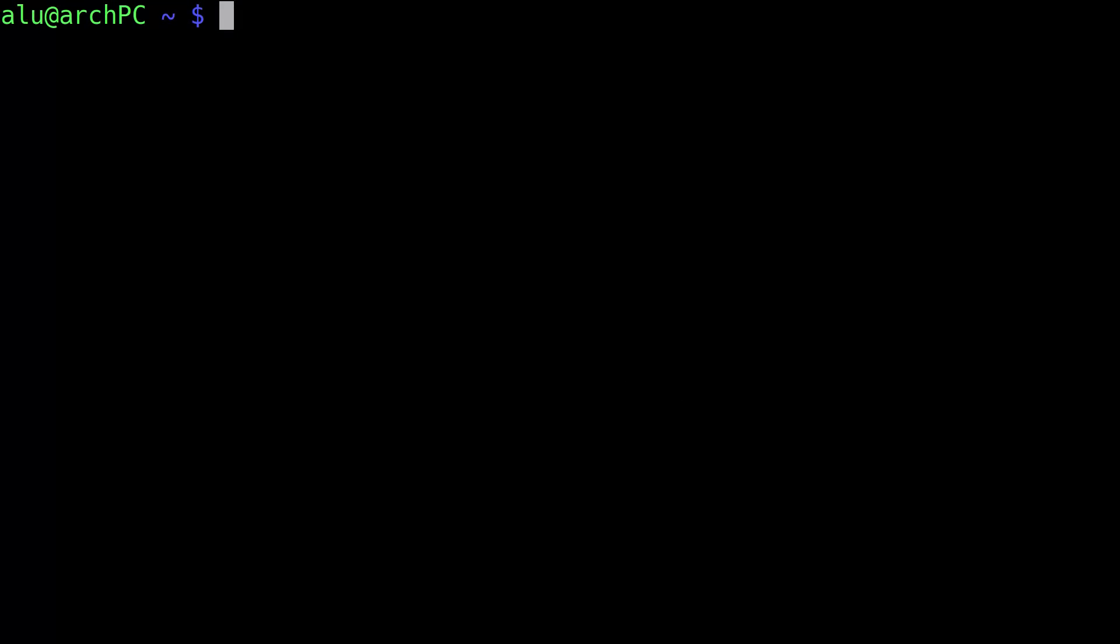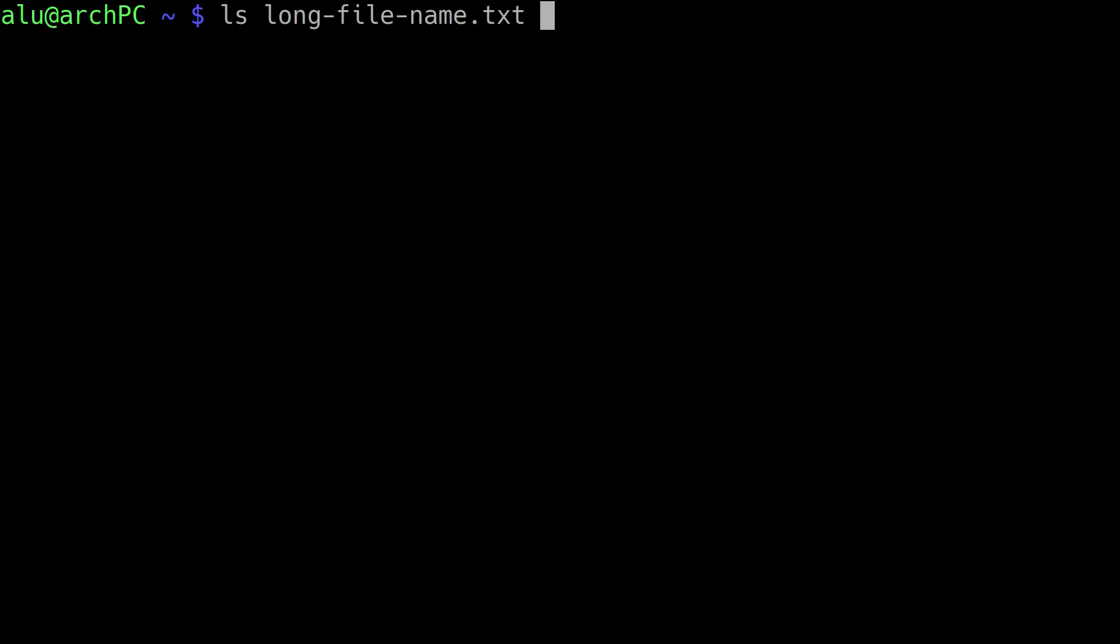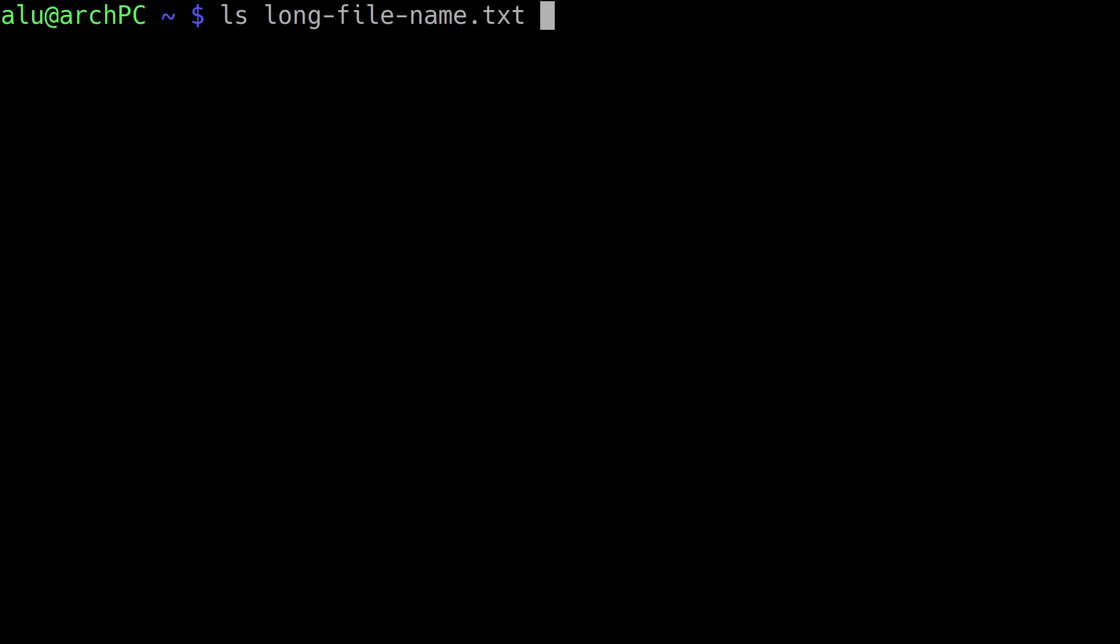You may have seen that sometimes when I or other Linux YouTubers type a command or a filename, then press one key and the terminal auto-completes the word. To make such auto-completion, you need to type a few letters and press the tab key.